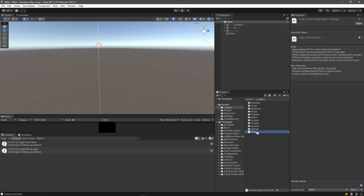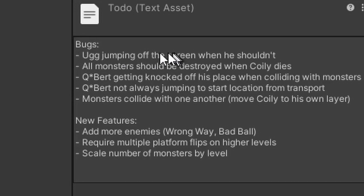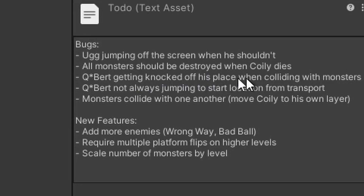Also, when Coily jumped off the edge, all of these enemies should have died and they did not. I've got a whole list of to-do items to cover in this video. The first one is Ugg jumping off the screen when he shouldn't. The other is that all monsters should be destroyed when Coily dies. Kubrick is colliding with the monsters, and because of how I implemented the logic to respawn Kubrick at his current position, he will actually respawn in a position that's not in the center of his cube, which causes all kinds of problems.